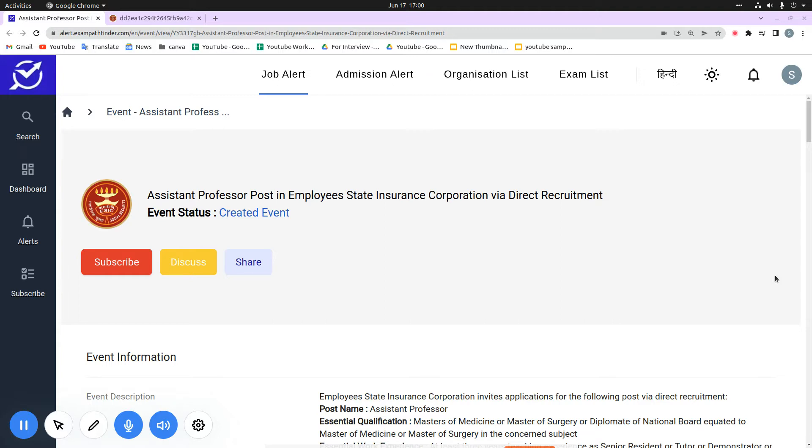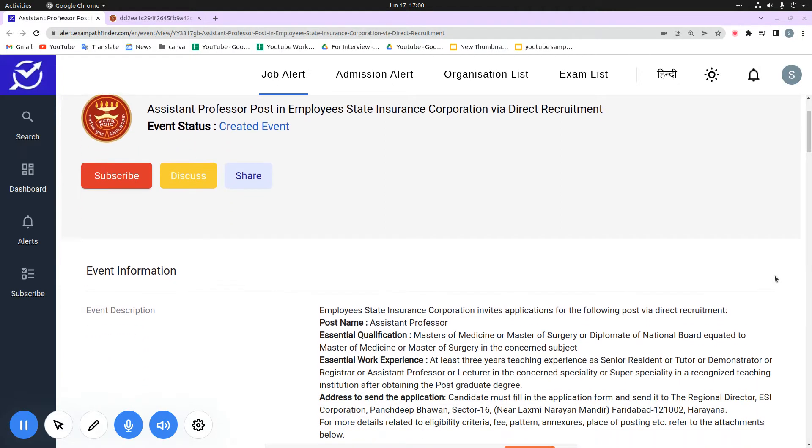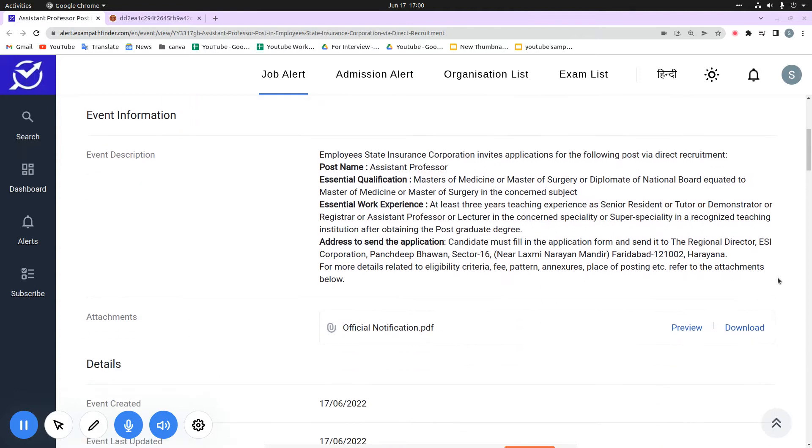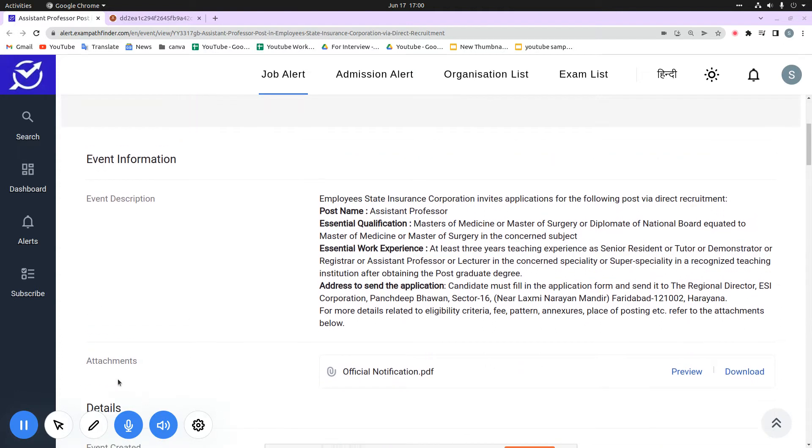All the information is available here below. You can see in our attachment section an important attachment which is the official notification. This is important because it is basically a notification that the organization drafts for candidates.